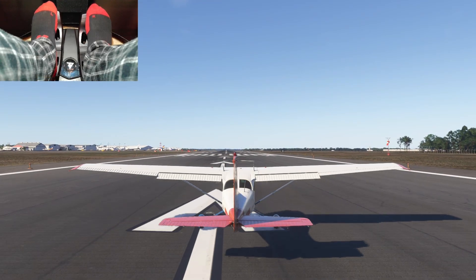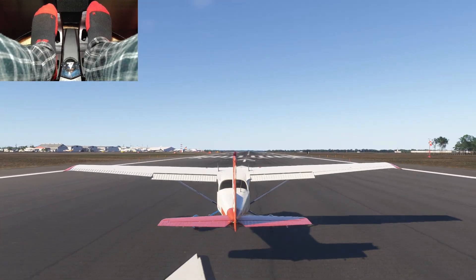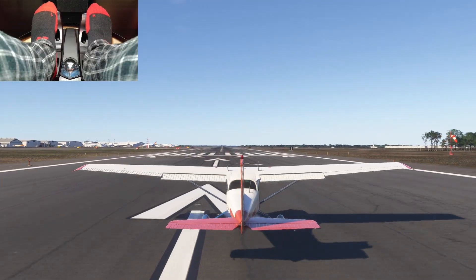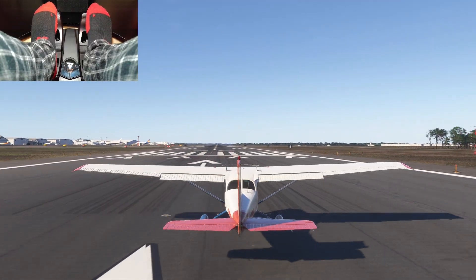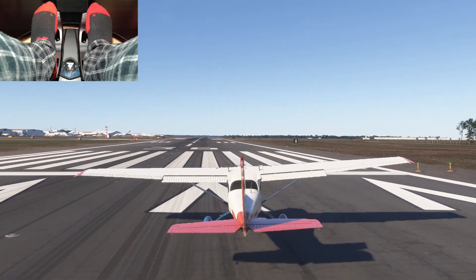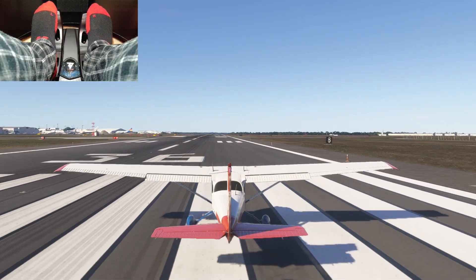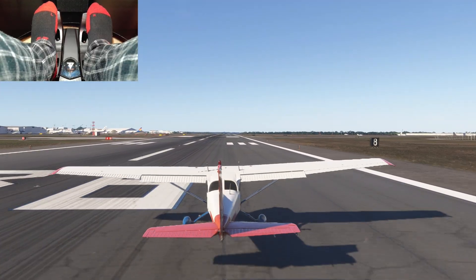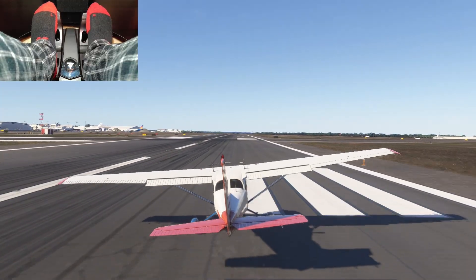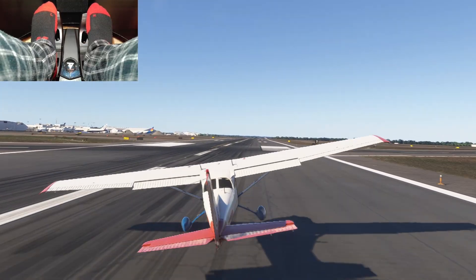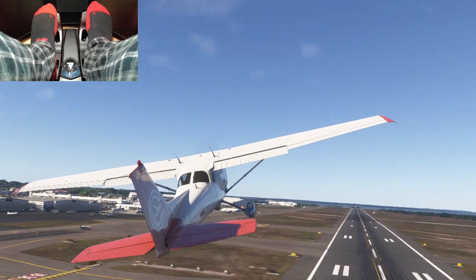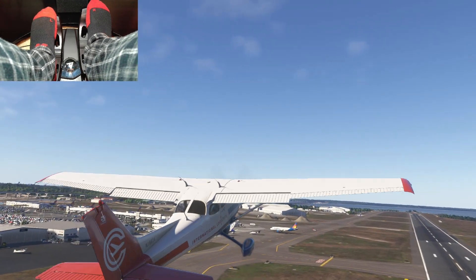If you've been using the default controller settings, you may have noticed that it's hard to keep a straight line down the runway using the rudder pedals. They're super sensitive — the slightest movement makes a big difference, and it's easy to find yourself going from side to side or even tipping the plane over. Once you're up in the air, you'll notice the same thing. It's hard to make small adjustments; the slightest movement affects the plane way too much.